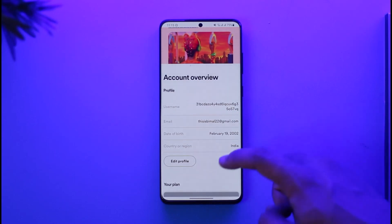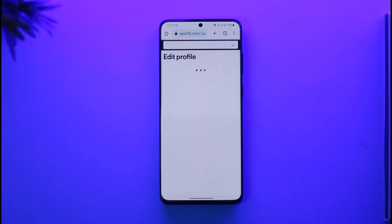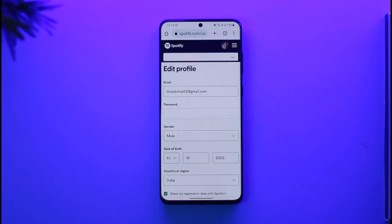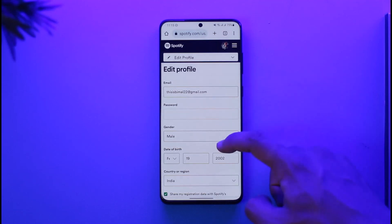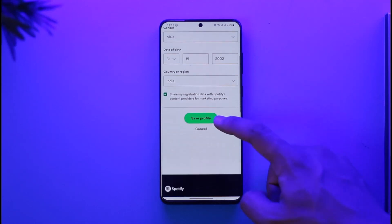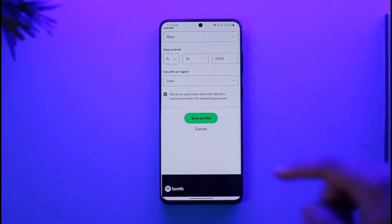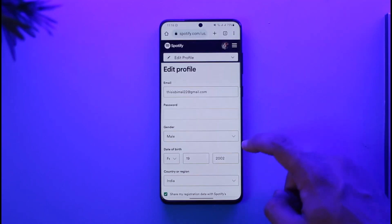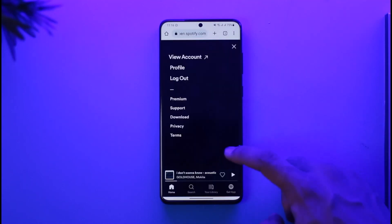If you want to change your Spotify account email, just tap the 'Edit Profile' option, then simply enter the new email address you want to change to, and tap the 'Save Profile' option. Your Spotify email address will then be successfully changed.